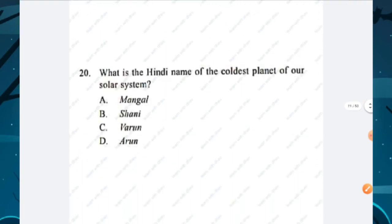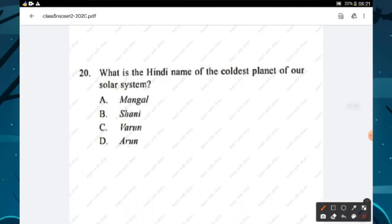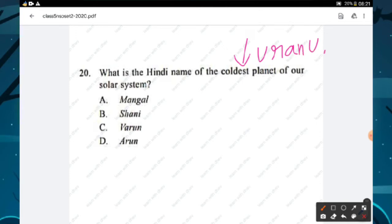Question number twenty: which is the Hindi name of the coldest planet in our solar system? The coldest planet is Uranus, and its Hindi name is Arun. Option D is the right answer.